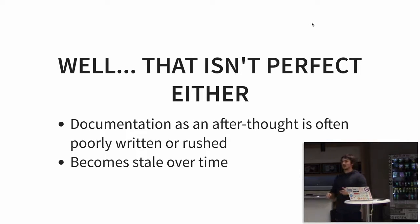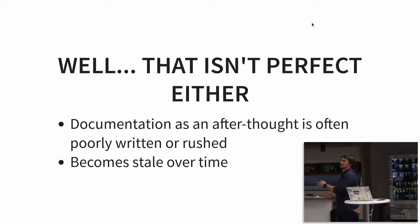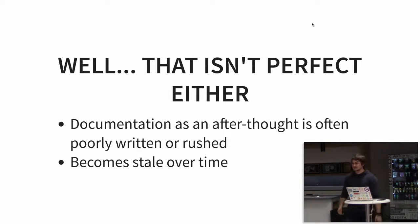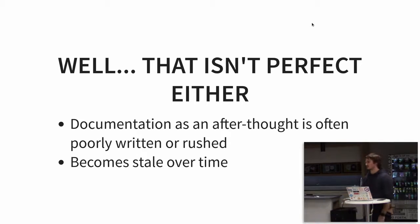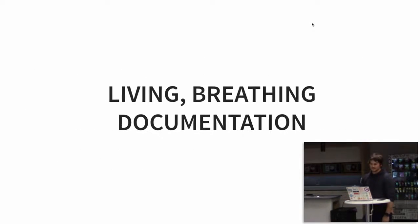At the end of the day, when things change in your scripts, those docs get old, they become stale. No one updates them. Eventually you delete them and you write new docs, et cetera.